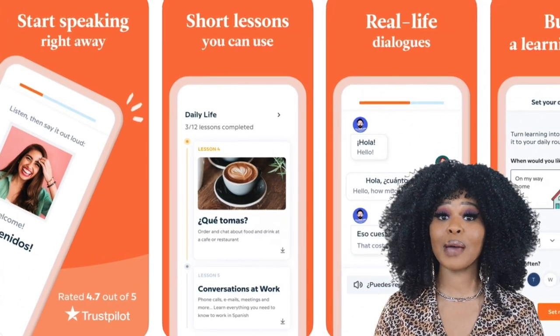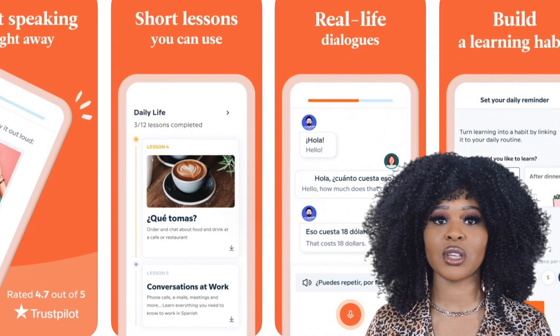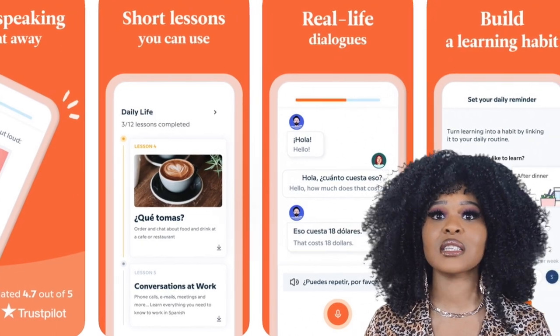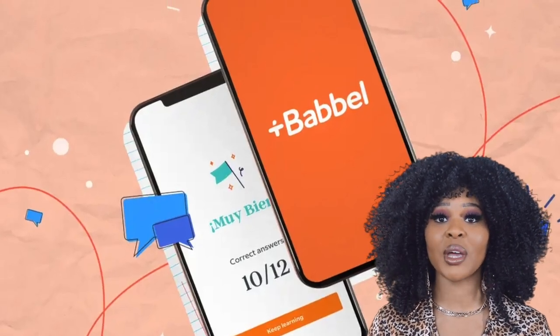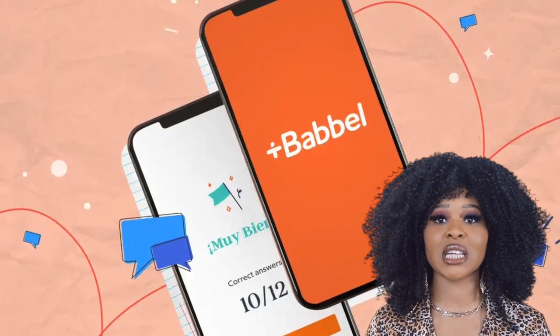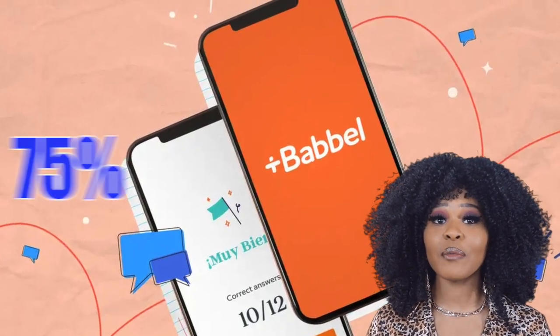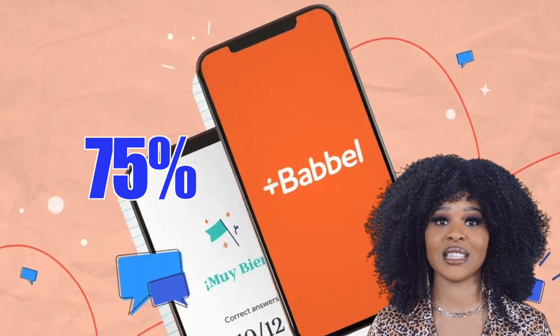It's obvious that my favorite topic in school was history, but I was never any good at learning new languages. If I would've had the Babbel app, maybe I'd be fluent in Spanish by now. Babbel is one of the top language learning apps in the world because it's a practical and fun way to learn new languages with an emphasis on prepping for real-world conversations. According to a scientific study by Yale University, 75% of Babbel users accomplish their language goals, thanks to the app.